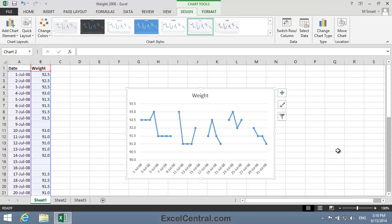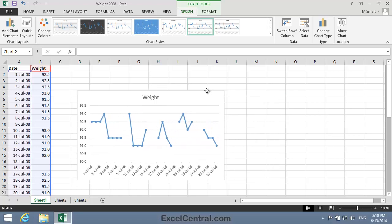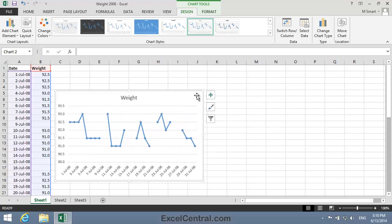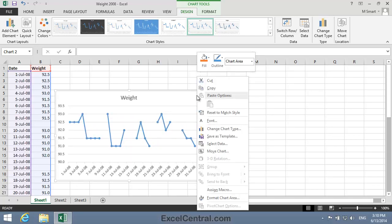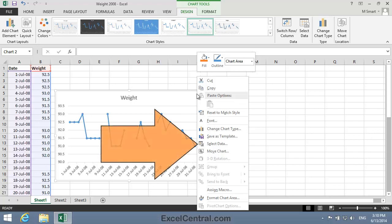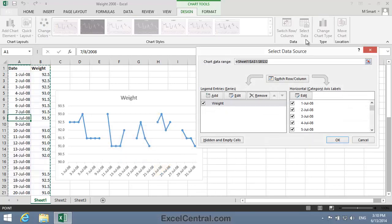The best solution would be to connect the points on either side of the gaps together, which should result in a presentable graph. To do that, I'll right-click just inside the border of the chart and choose Select Data from the Shortcut Menu.